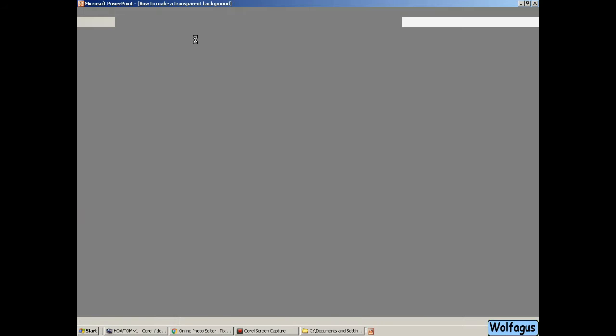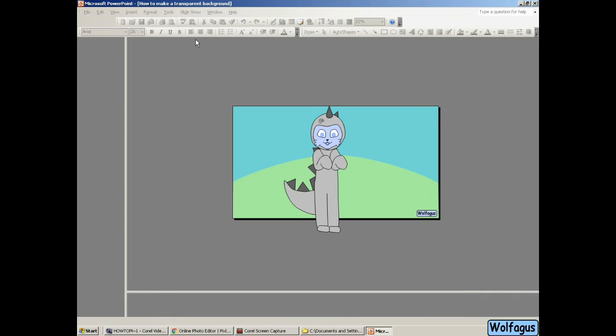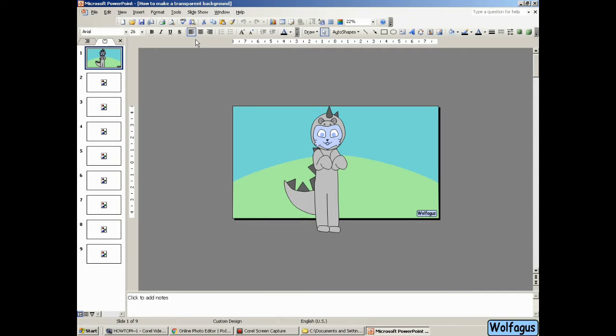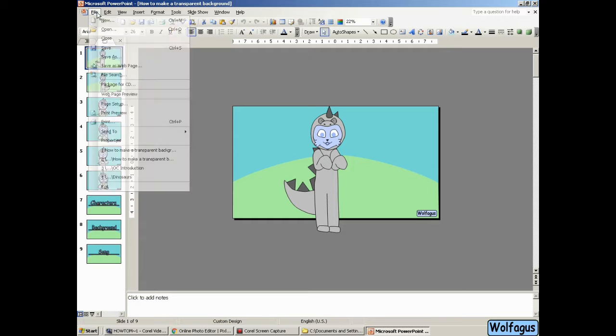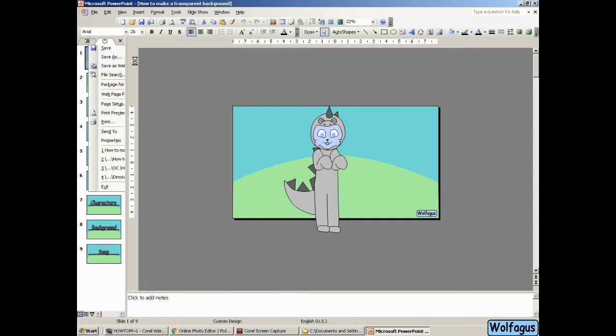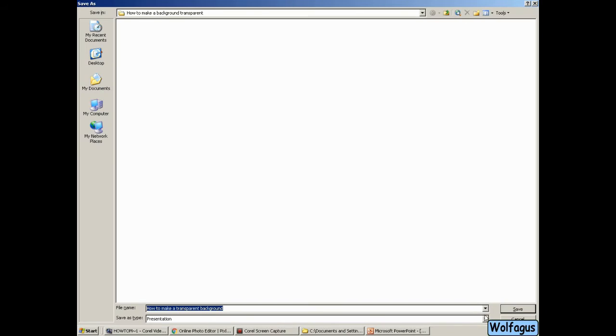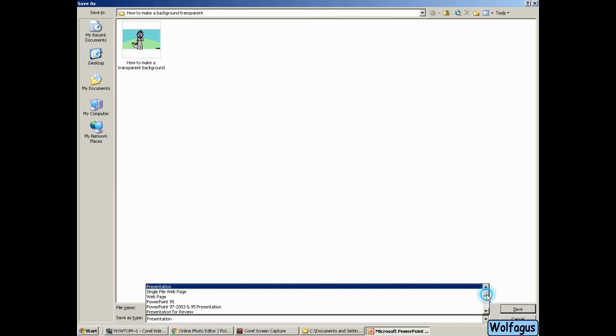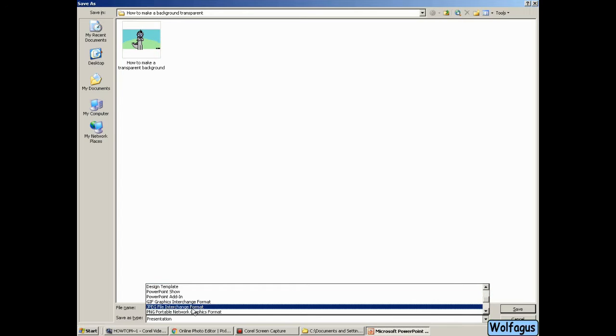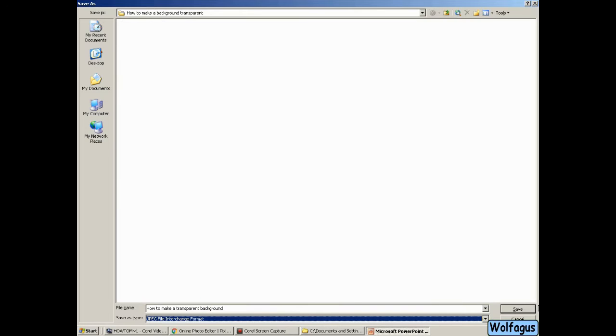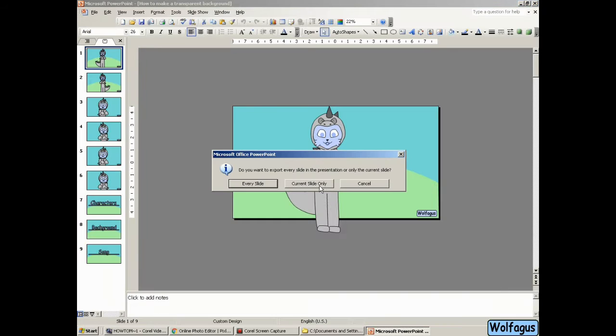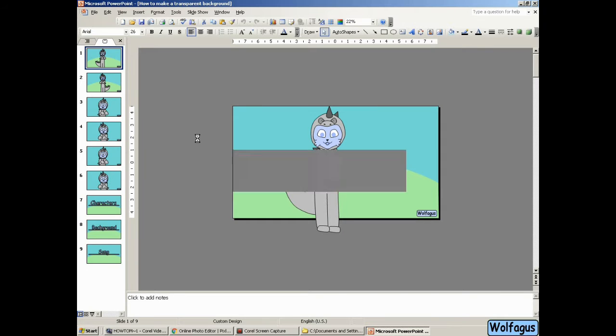This video is about how to make the background of a picture transparent. So here are my pictures and I'm going to save them as JPEGs. It could be any picture, even pictures you get off the internet as long as they're JPEGs.